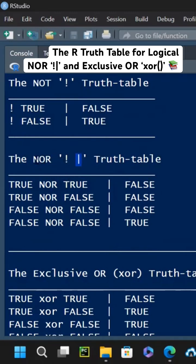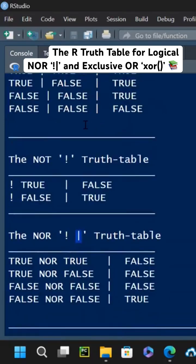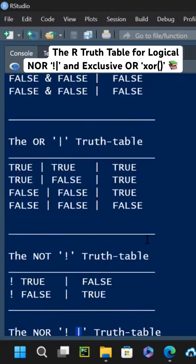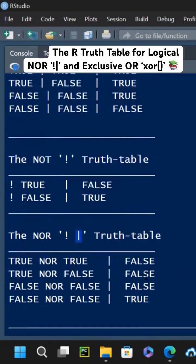I just negate the OR statement and notice that wherever this one was saying that it's true, the NOR of that one is false. And wherever this one was saying false, the NOR of that one is true.